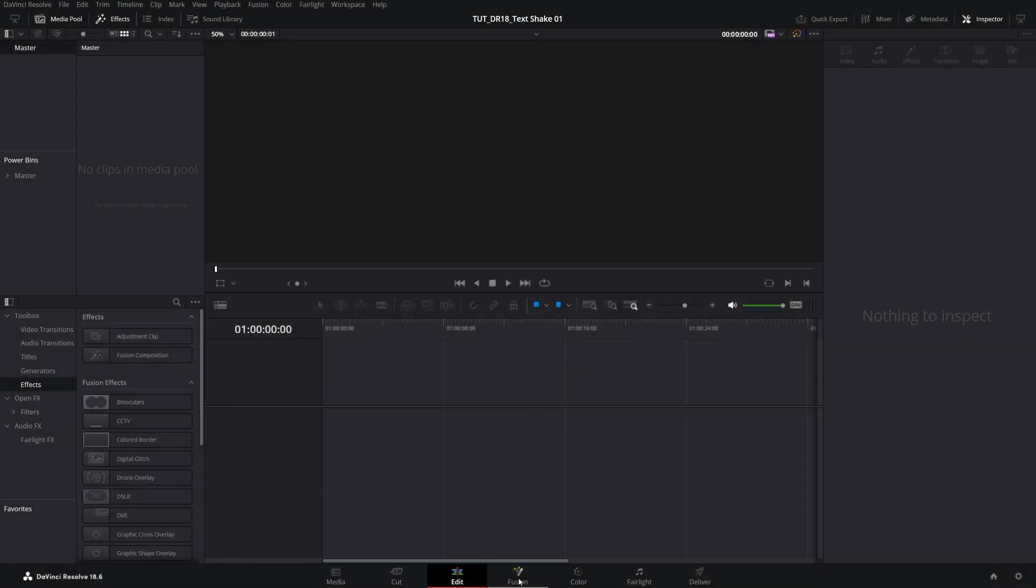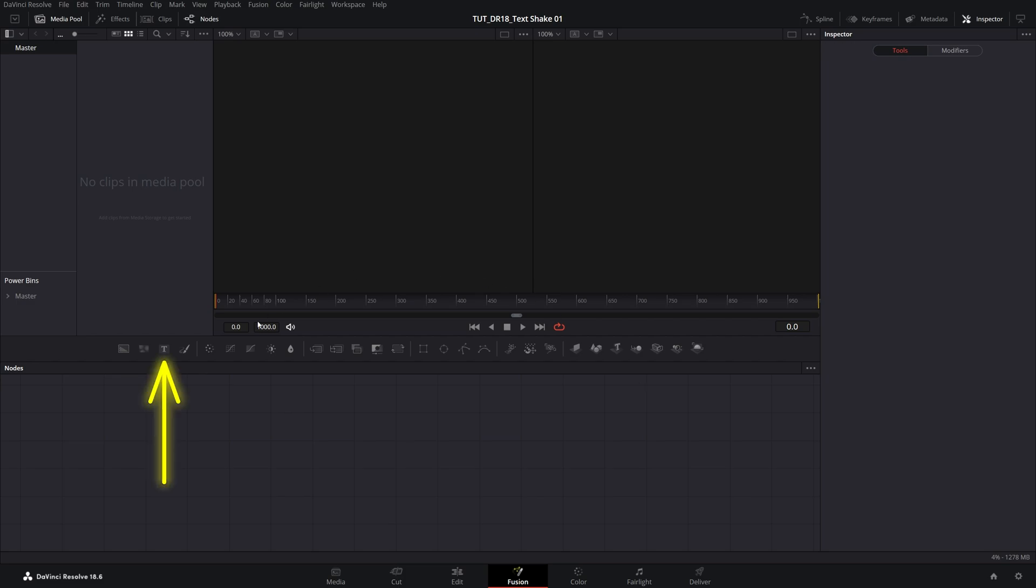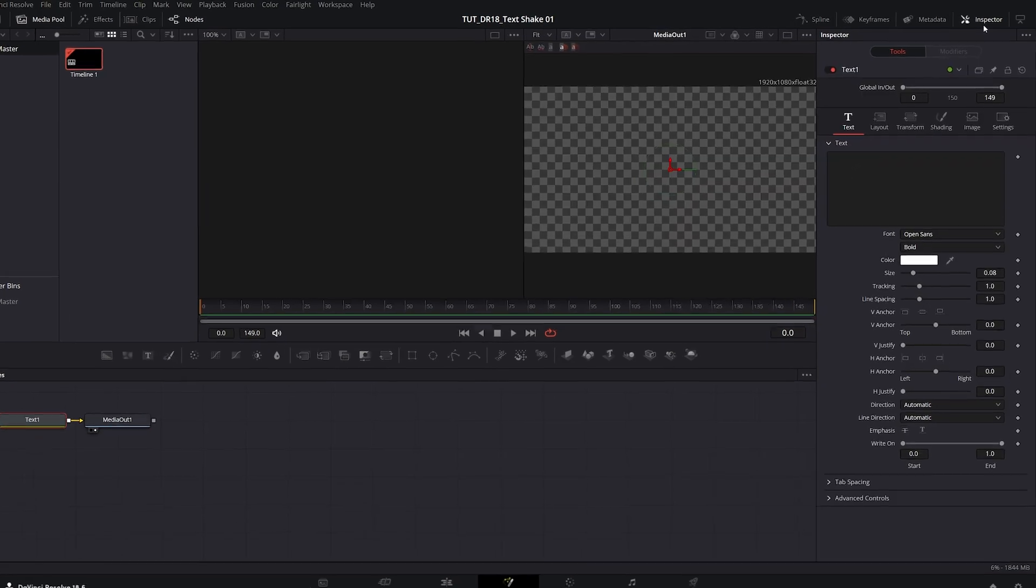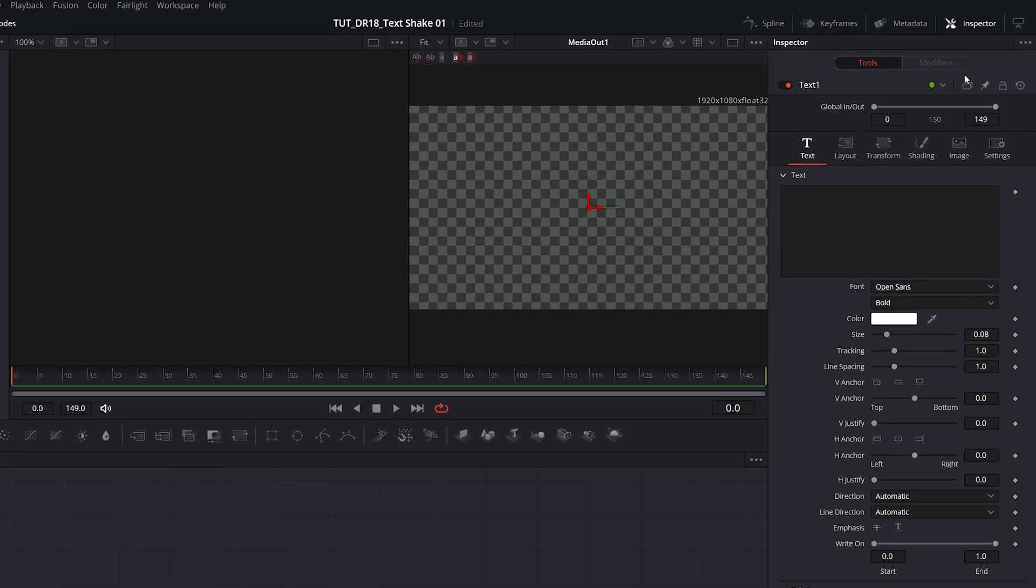Open DaVinci Resolve and go into Fusion Page, then add the Text Plus node, keep it selected, then go into the Inspector panel and type whatever you want inside of the text box.